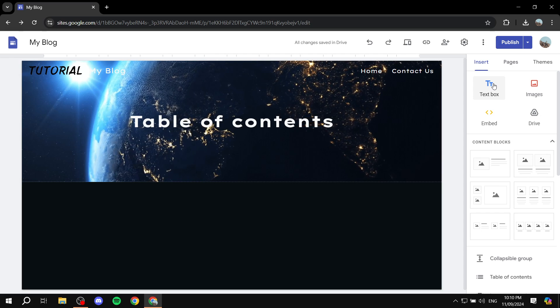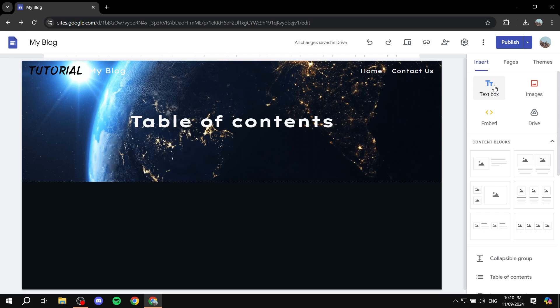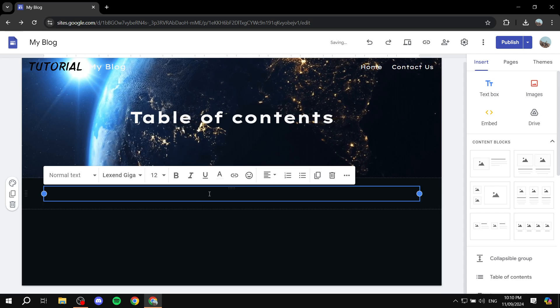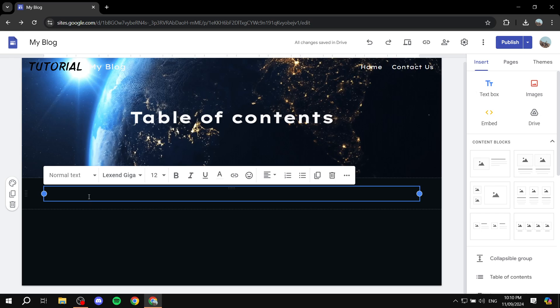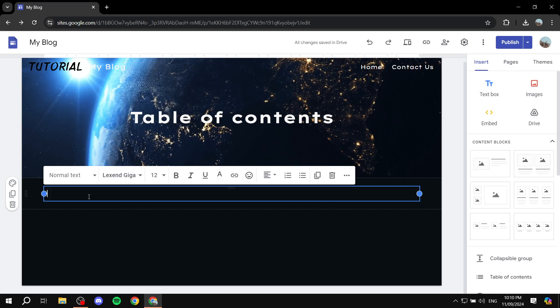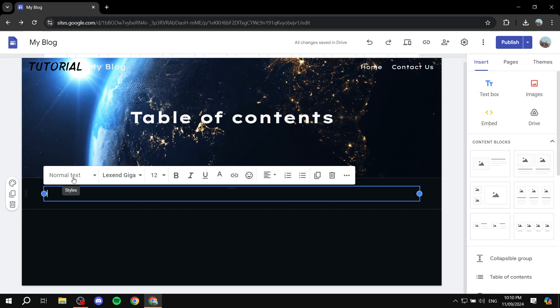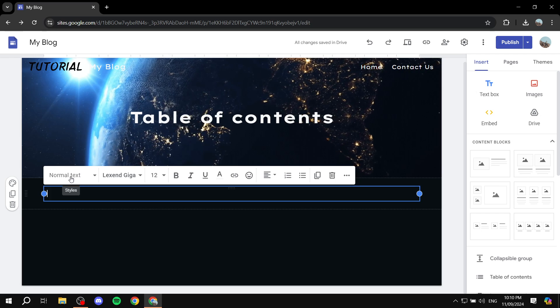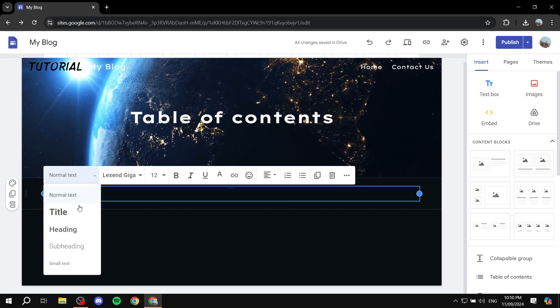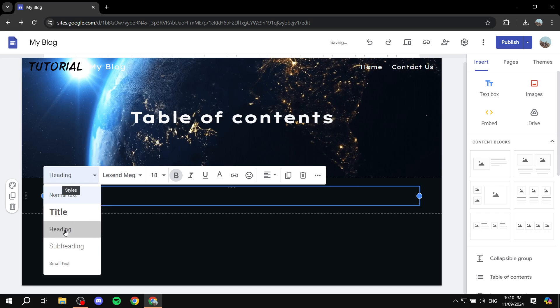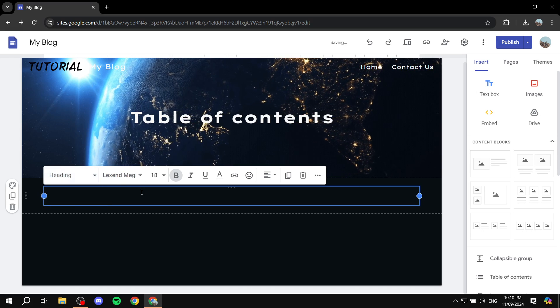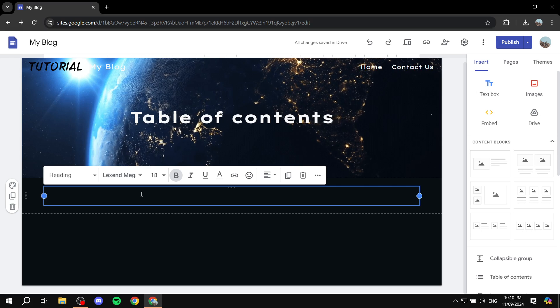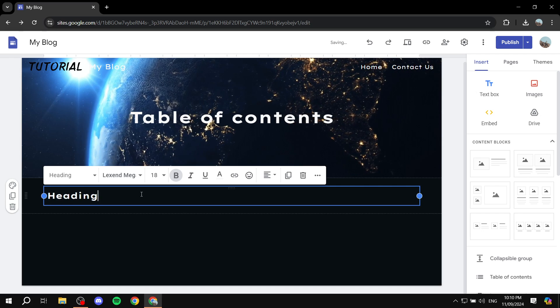Now to add some headings, you will need to add a text box. So just go ahead and add a text box. And from here, before you add your text, you will need to click on this option here, which is normal text, and make sure that it says heading. Once you do that, you would want to add the heading that you would like. So I'm just going to name it heading one.